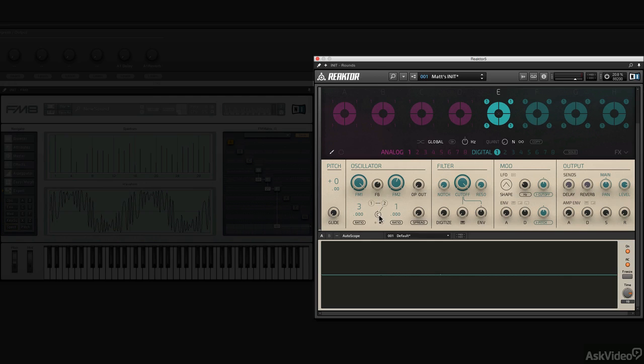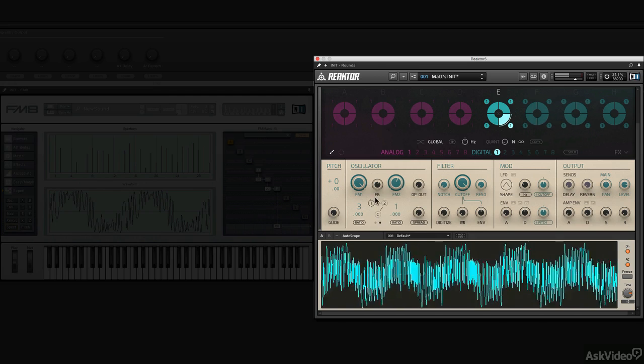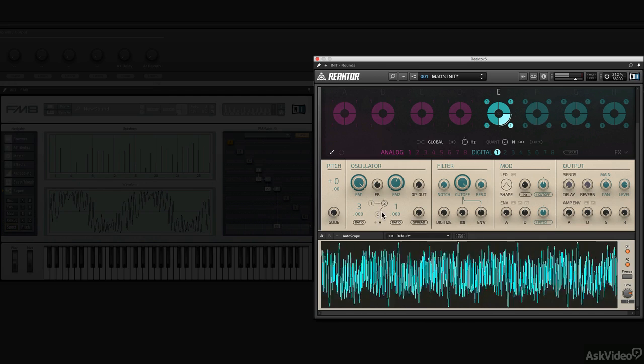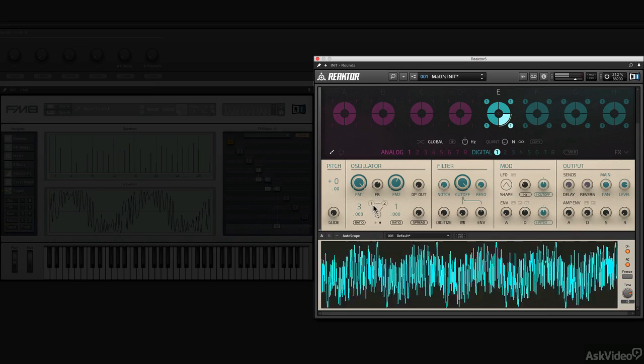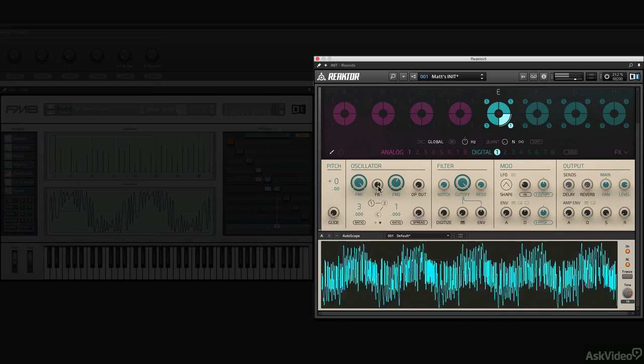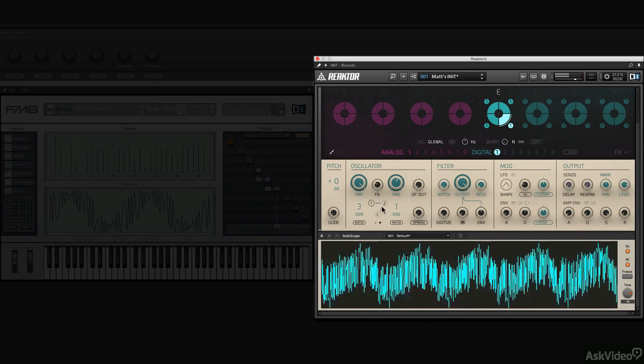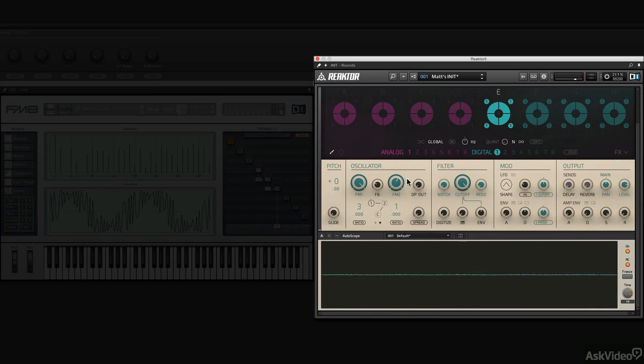The feedback is selectable between each of the operators. So when I select one, you see the little black circle around. This is influencing which operator is going to get the feedback. So depending where it's introduced in the modulation chain, it sounds different.